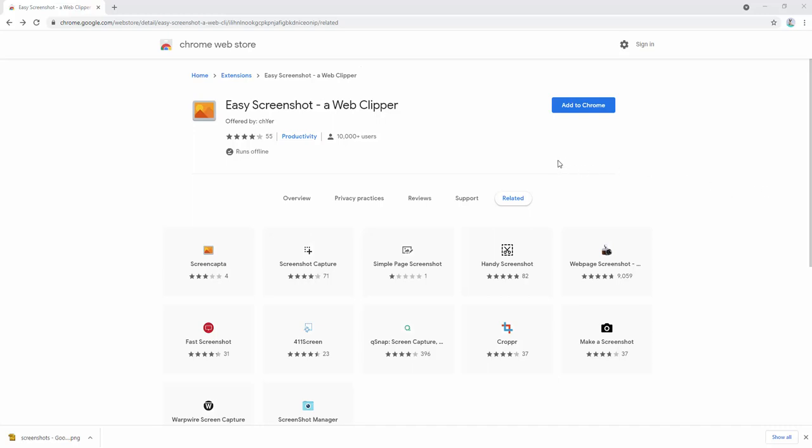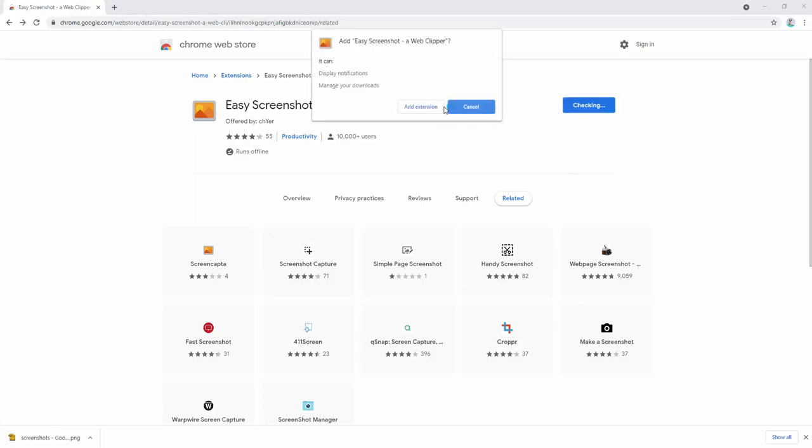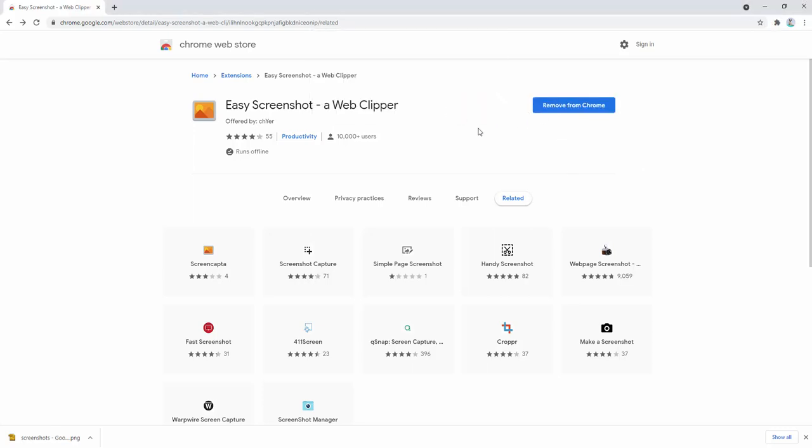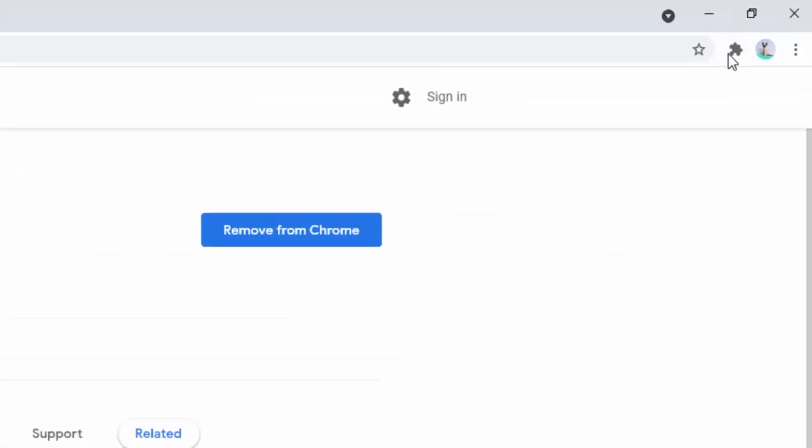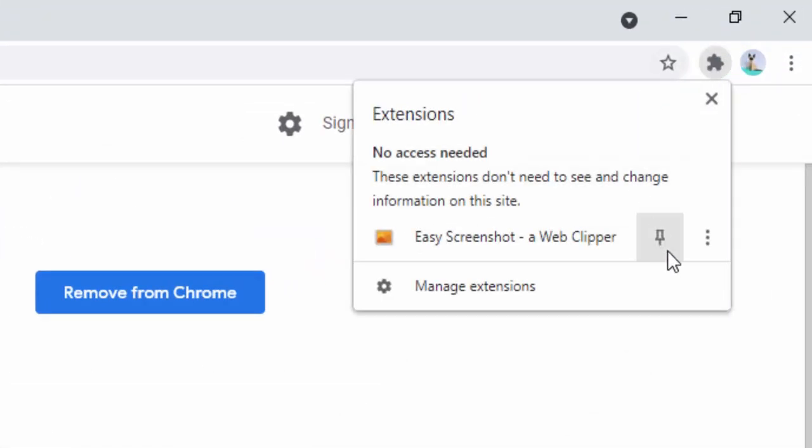To begin, we first add this to our browser. After adding it, we can pin it to the toolbar. To do this, we simply left-click on the jigsaw icon and then left-click on the pin icon, and now we see the option here.